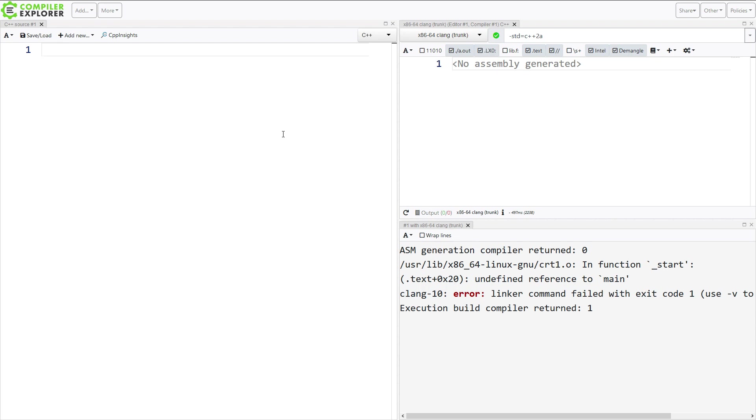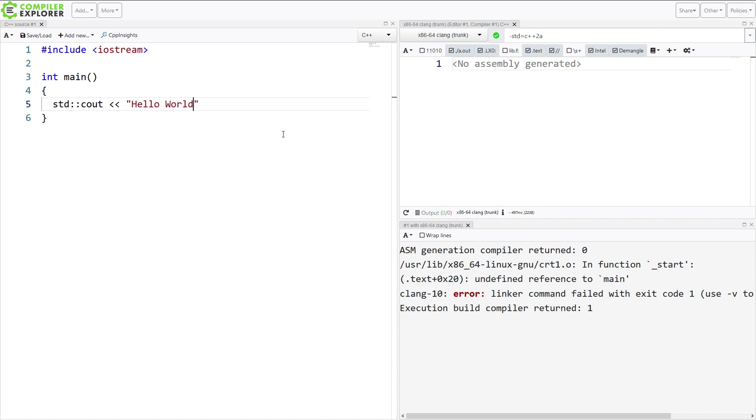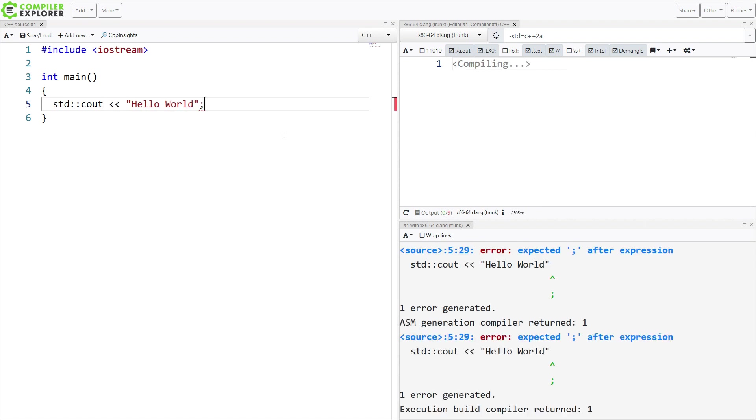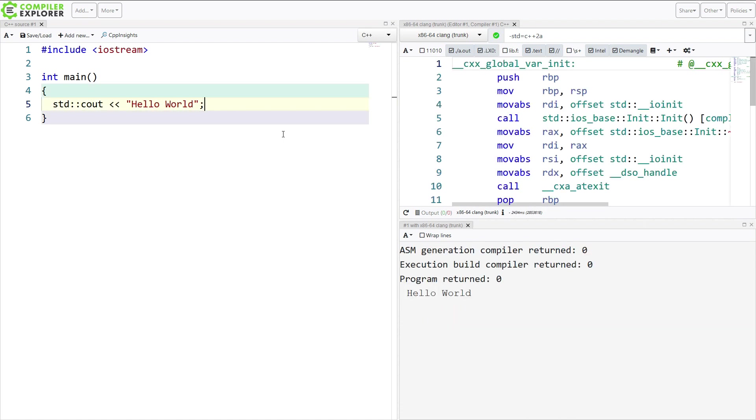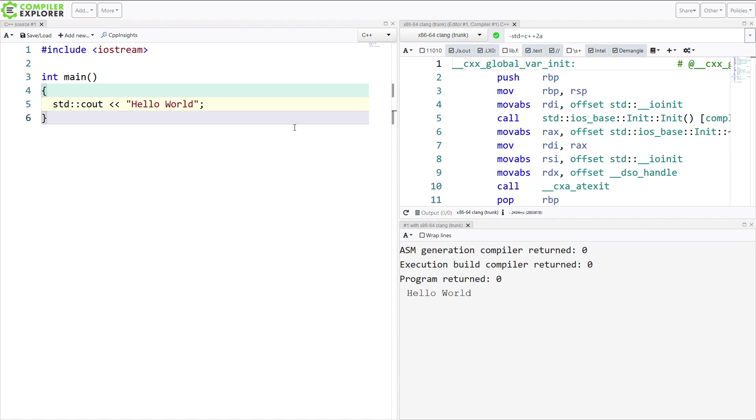So, I'm just going to start typing out some cout statement here. Hello world, and it should be executing in just a moment, and here we have the execution output here, and you just have to hit this a.out button if you want execution output.